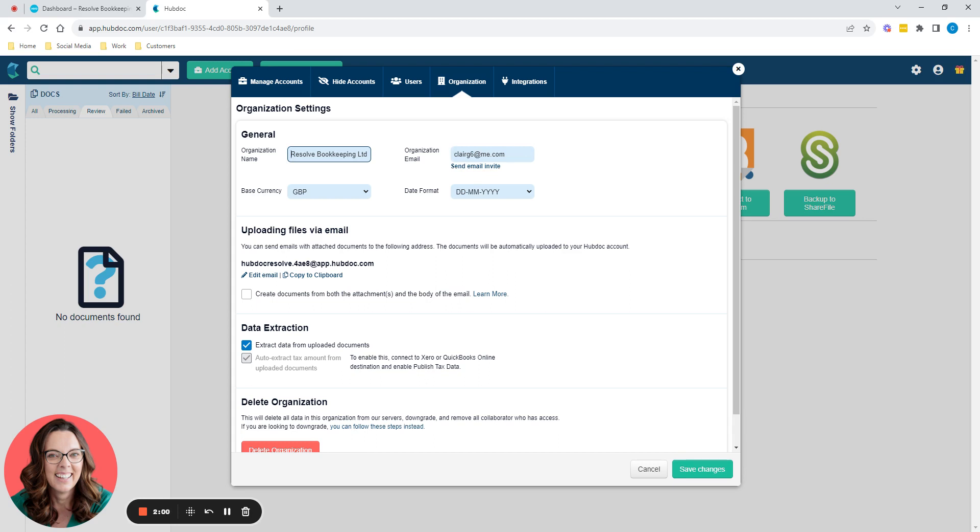So when you first set up HubDoc, it will ask you for an email address. You can put anything you like in there because it doesn't actually do anything. It doesn't actually go anywhere. So that's why I've got a random one there.